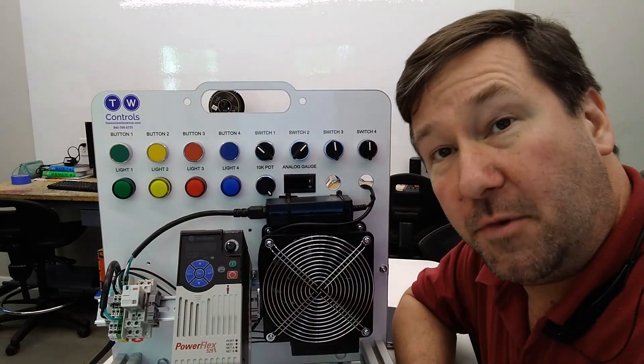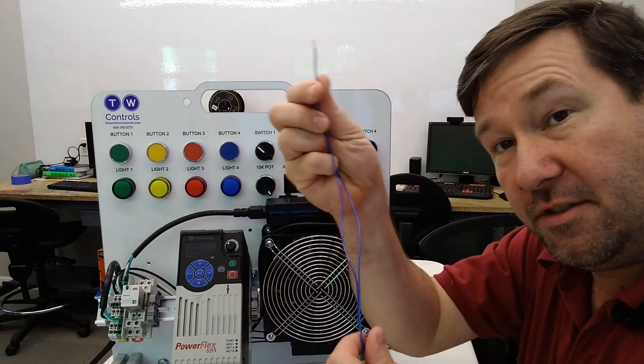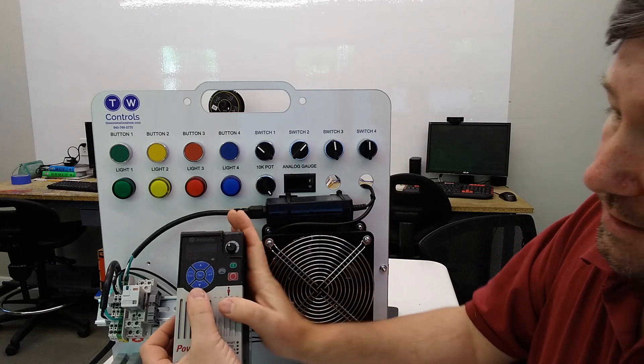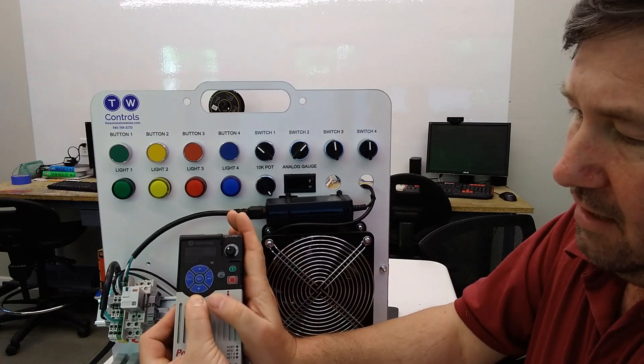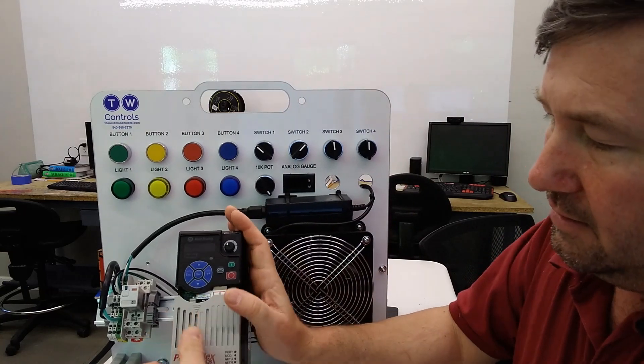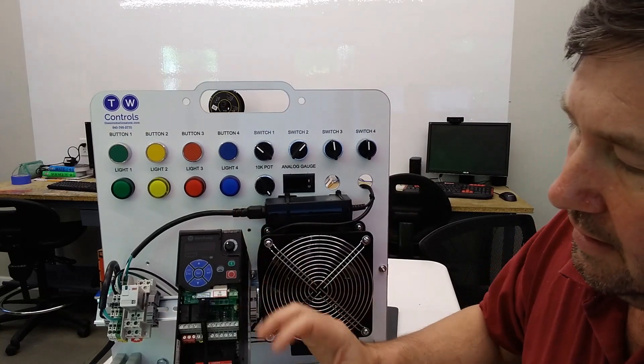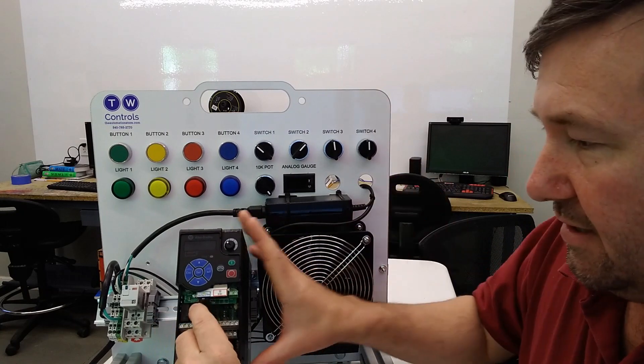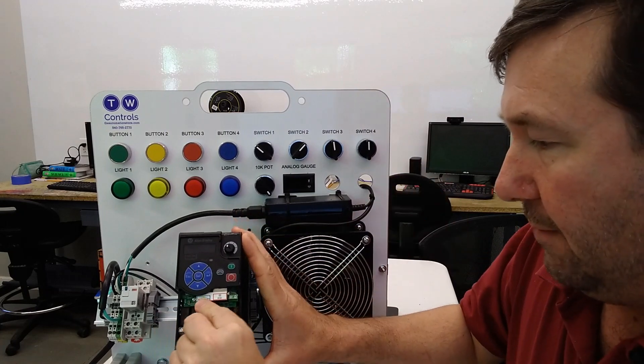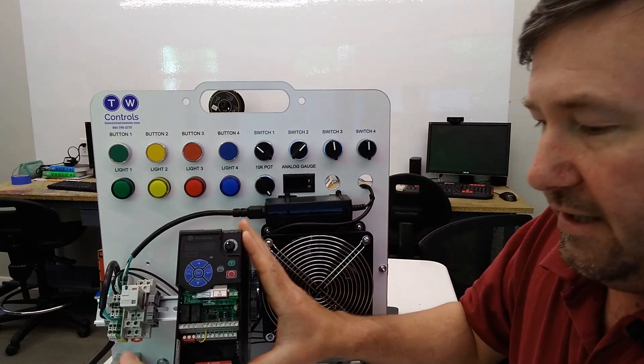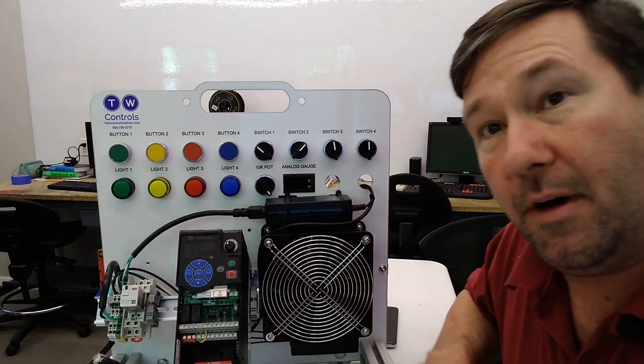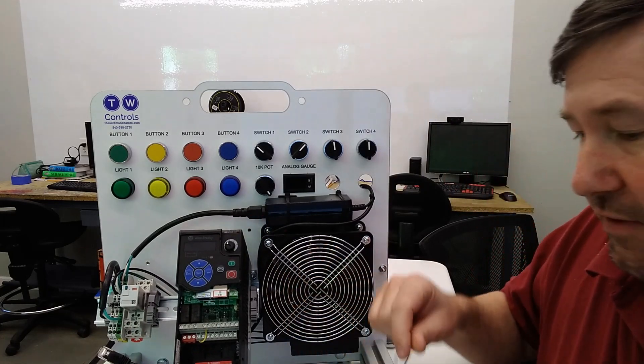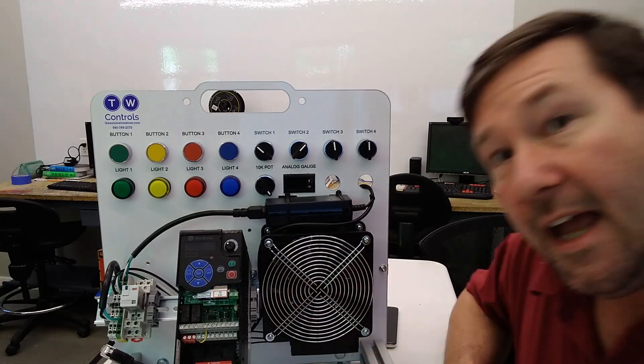But for this one, we're just going to need two pieces of wire. We're going to slide the front cover off here. This one's actually set up for Ethernet. We're going to unplug the Ethernet and stick it out of the way so we don't get any confusion there.